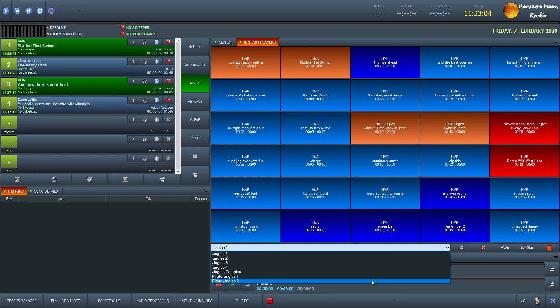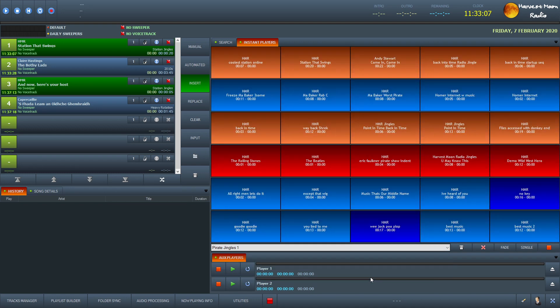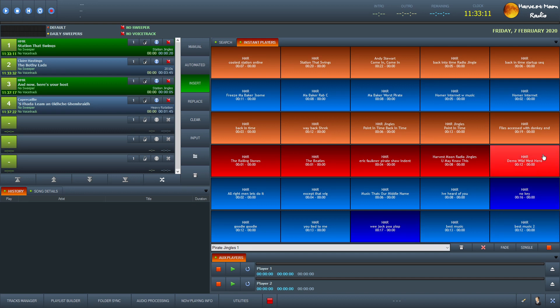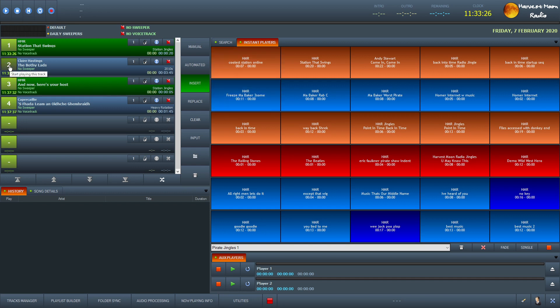So if we go to pirate jingles one, these are the pirate jingles. And as you can see, all you need to do is basically, after the bossy lads or before the bossy lads come on, if I wanted to play Coolest Station Online, I would just click that. And when it gets to the end, you can see it's scrolling along. As it gets to the end, then you just start the actual track there. So that is how we create a playlist.